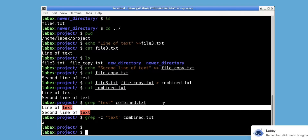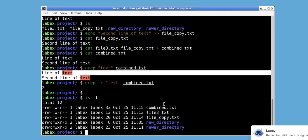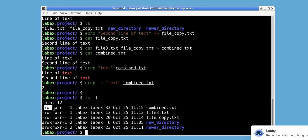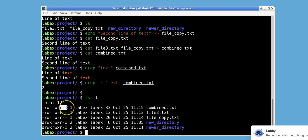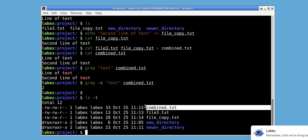Before showing the chmod command, which allows us to change file permissions, let's use ls with the -l option to view the current file permissions. Notice how the permissions for the owner is set to read, write, and no execute. For the group, it is set to read and write and no execute. And for others, it is set to read, no write, and no execute. This is the existing set of permissions for the file called combined.txt.